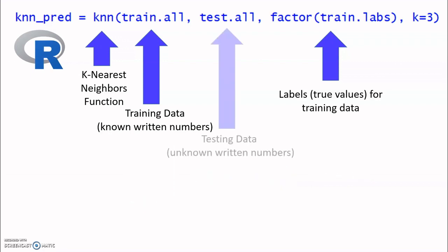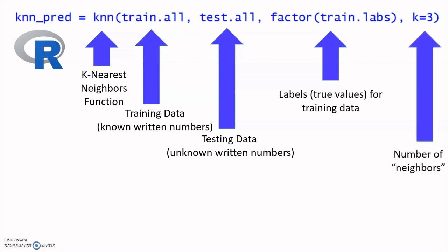Then we have our testing data. These are the unknown pictures. We use the neighborhoods made by the training data to decide what label for each of these unknown numbers. Then, the last input to the KNN function is K, which we set to 3. This means that we decide on the label for an unknown picture using the three closest known pictures, the three closest neighbors. In this case, we chose 3, but we could have chosen any other number.